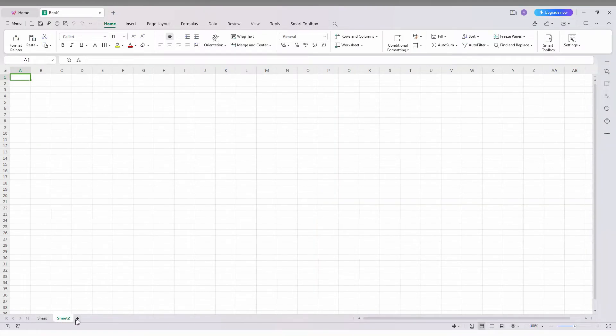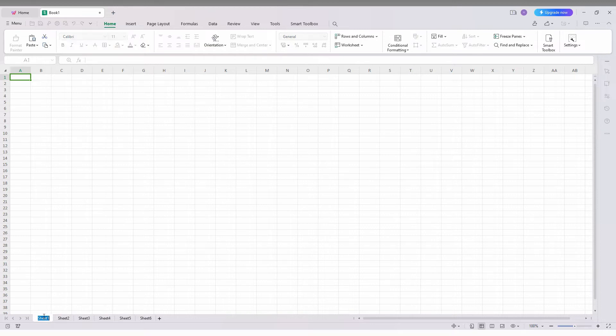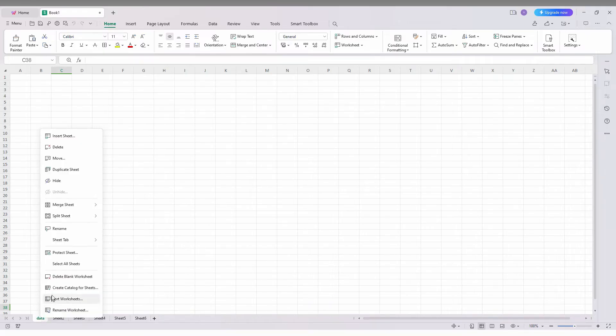You can add more sheets here. I just need to change this sheet's name, for example, I'm going to change it as data. I need this size to be bigger, so right click here.